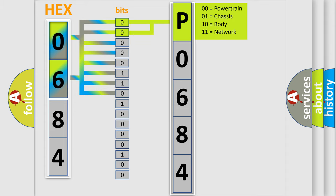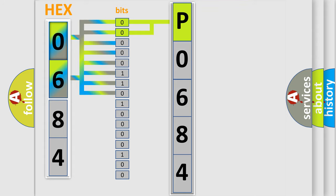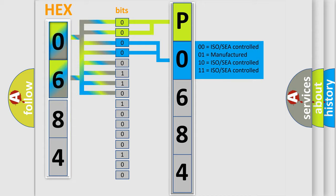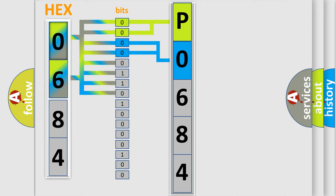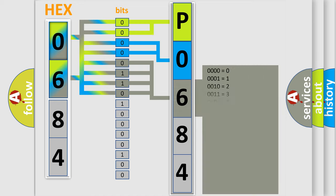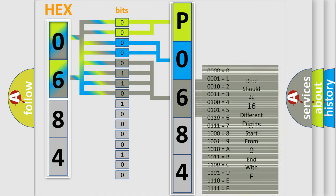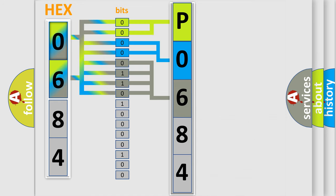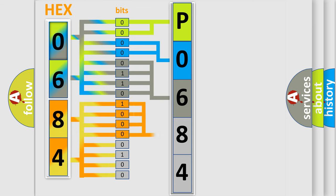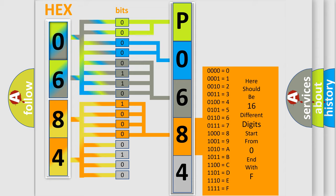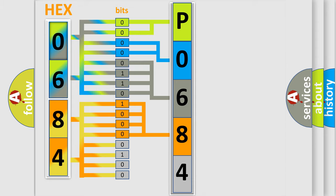By combining the first two bits, the basic character of the error code is expressed. The next two bits determine the second character. The last bit styles of the first byte define the third character of the code. The second byte is composed of a combination of eight bits. The first four bits determine the fourth character of the code, and the combination of the last four bits defines the fifth character.